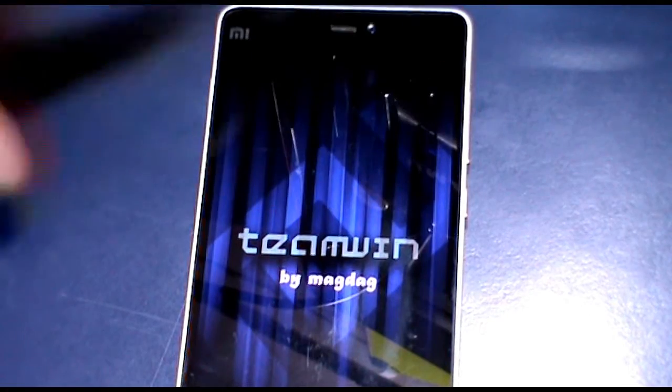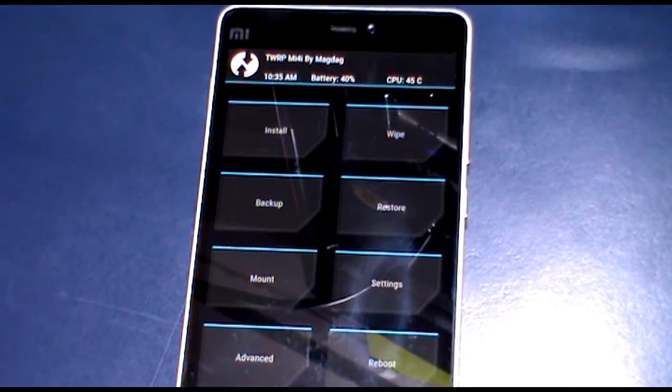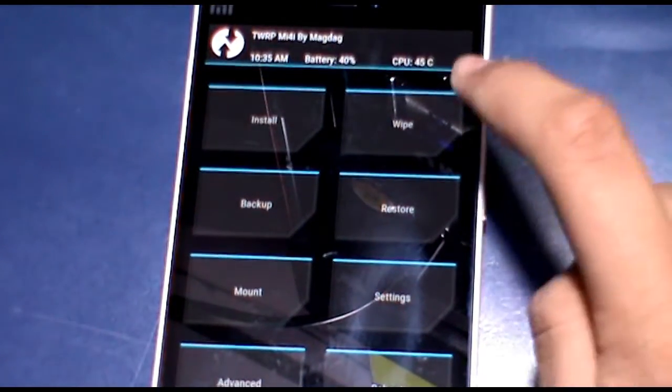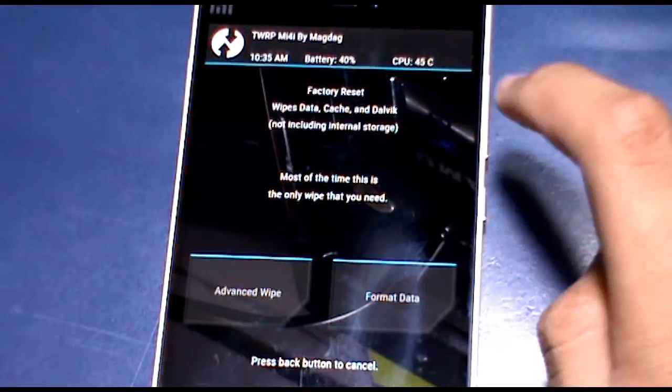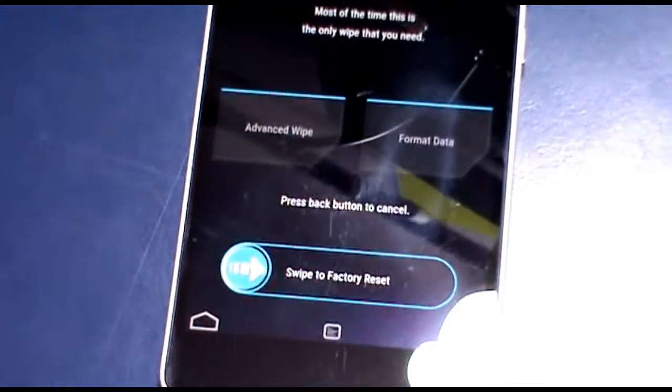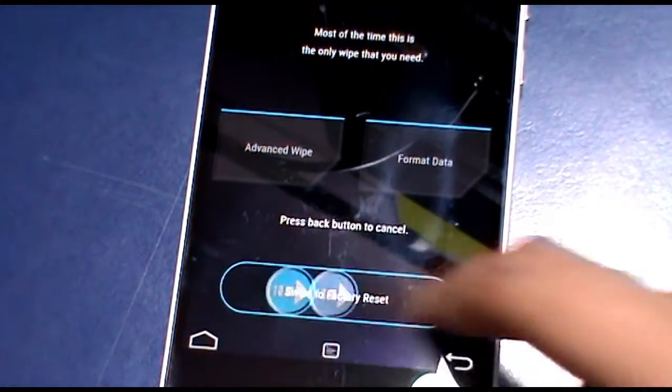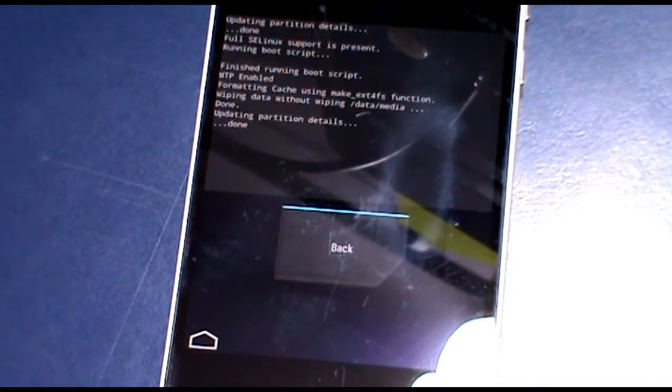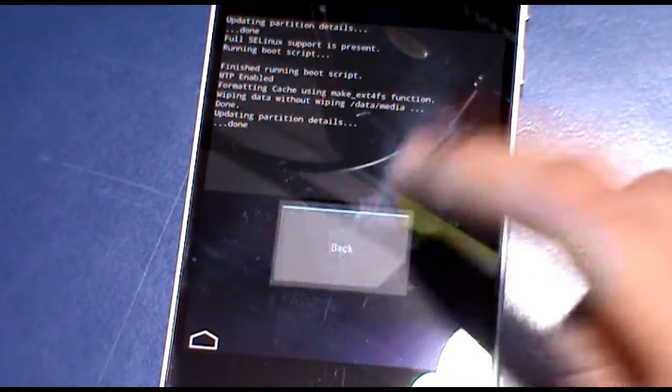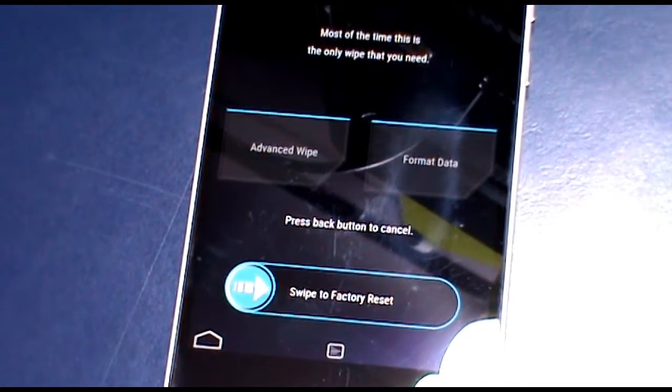the internal storage. Links will be in the description below. After you have got into the recovery, first tap on wipe and then there will be a little swipe button, just swipe it. And after that go back and tap